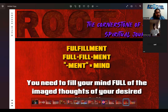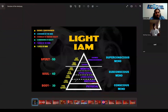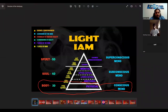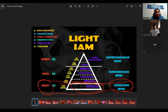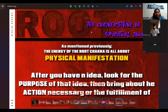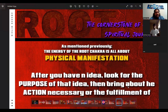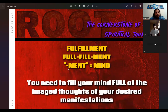The root chakra is associated with the conscious mind here on the physical level — this is root chakra energy. Balance what you put into your body, balance the thoughts of the conscious mind, balance your actions in physical reality and you will have balanced energy within the root chakra. Remove your attention from thoughts that are unproductive; place more attention onto the thoughts that are productive and in alignment with what you want and desire. After you have an idea, look for the purpose of that idea, then bring about the action necessary for the fulfillment of that idea. Fulfillment — fill your mind full of the image thoughts of your desired manifestations. Full doesn't mean 80 or 90 percent — it means 100 percent, to fulfillment.